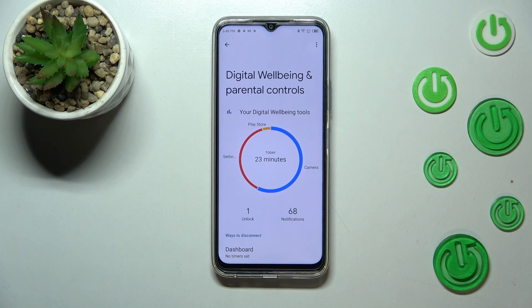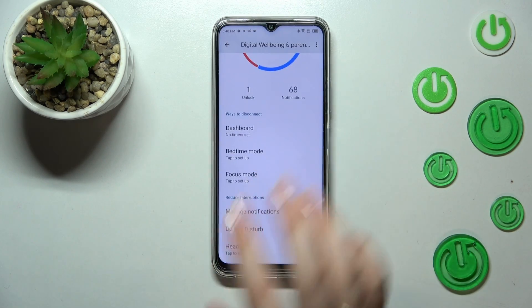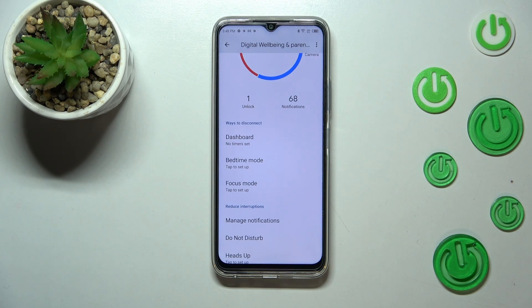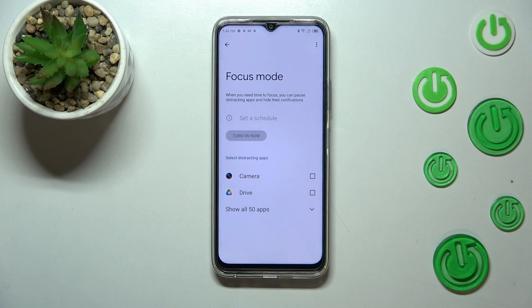Let me tell you a little bit about ways to disconnect — just a quick disclaimer. Here we've got a lot of useful modes: Focus Mode, Bedtime Mode, and the Dashboard. We can set timers. Focus Mode is especially useful if you really need time for yourself and want to rest.